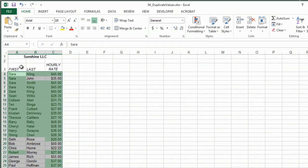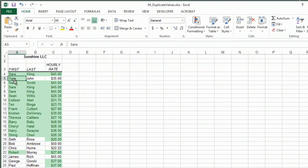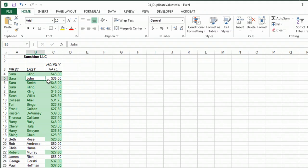One thing about these though is that it's actually finding duplicate values in each row. So for example, there is another Sarah Kling. Sarah appears in column A, but John does not appear in column B. So that's one way to find them, at least you can see them highlighted.